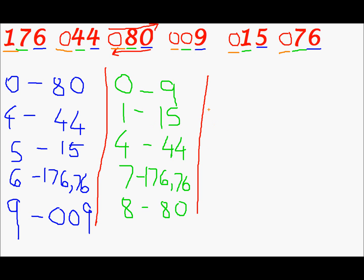For 0. We have quite a lot of numbers for 0. But we will go in the order that is there in this array. So for 0 the first number is 9. In this. Even 15 comes in 0. Next is 44.